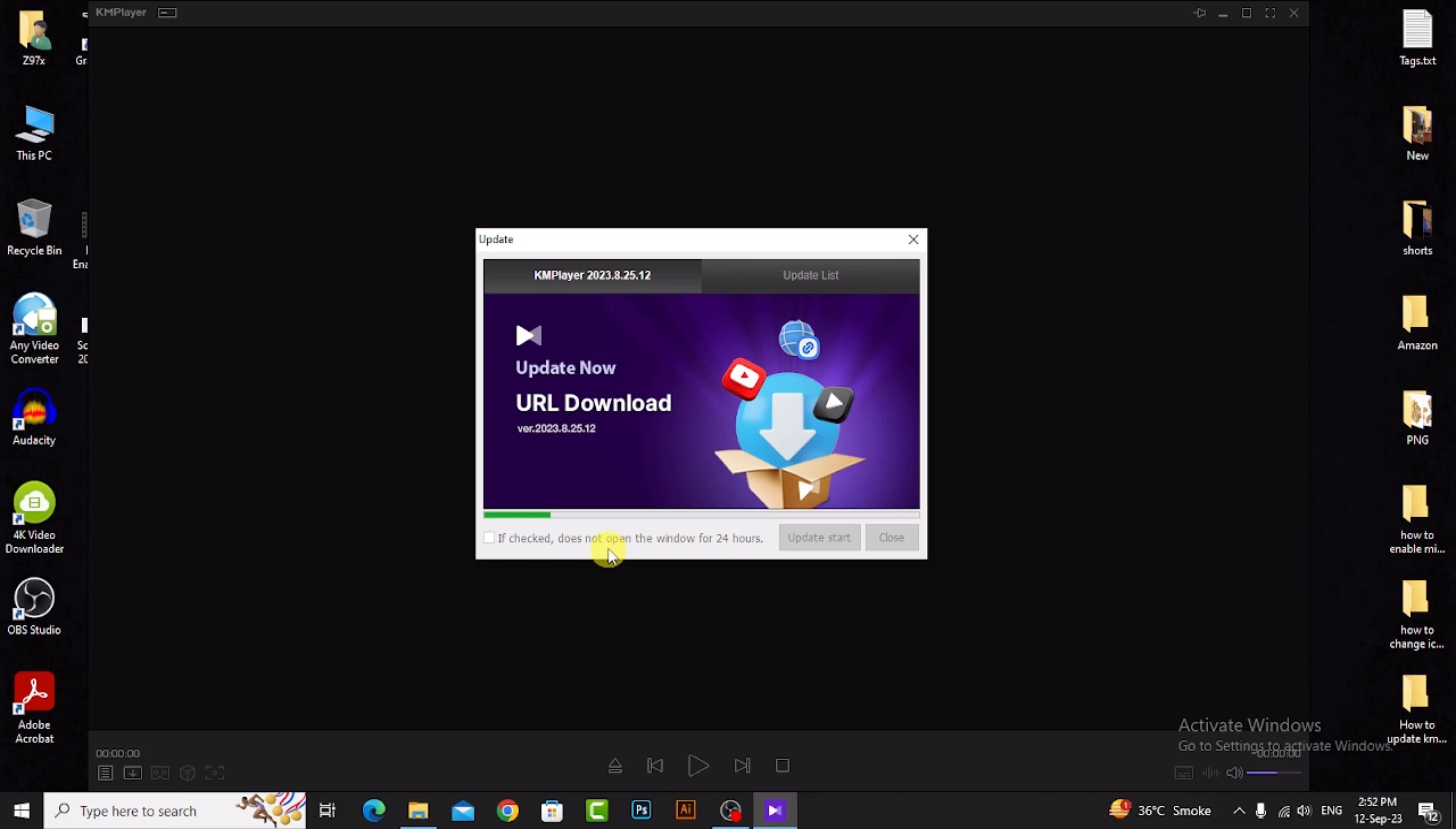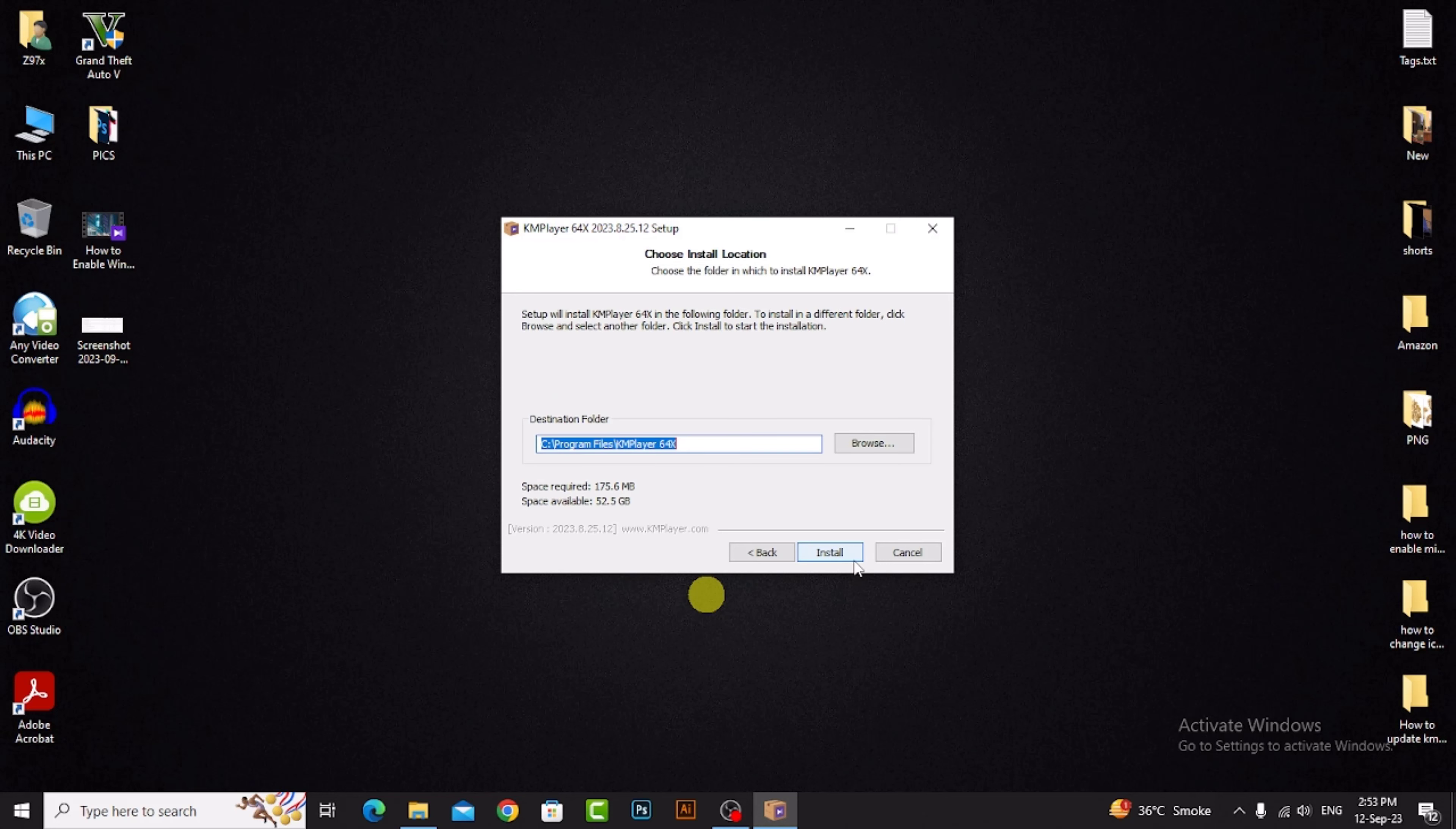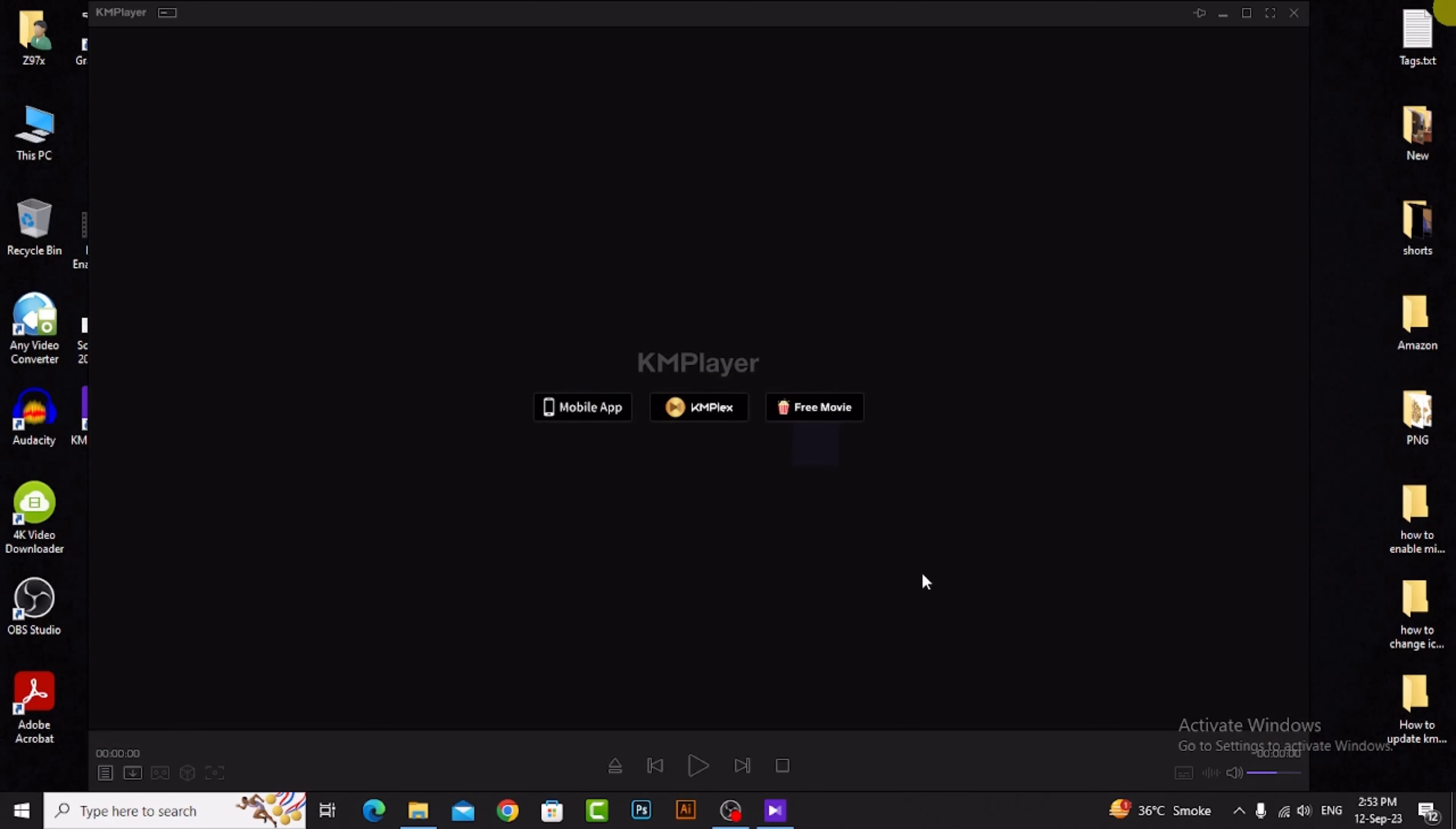Update KM player, then click on yes and ok. Next, agree, next, install, then click on finish. So my KM player is updated.